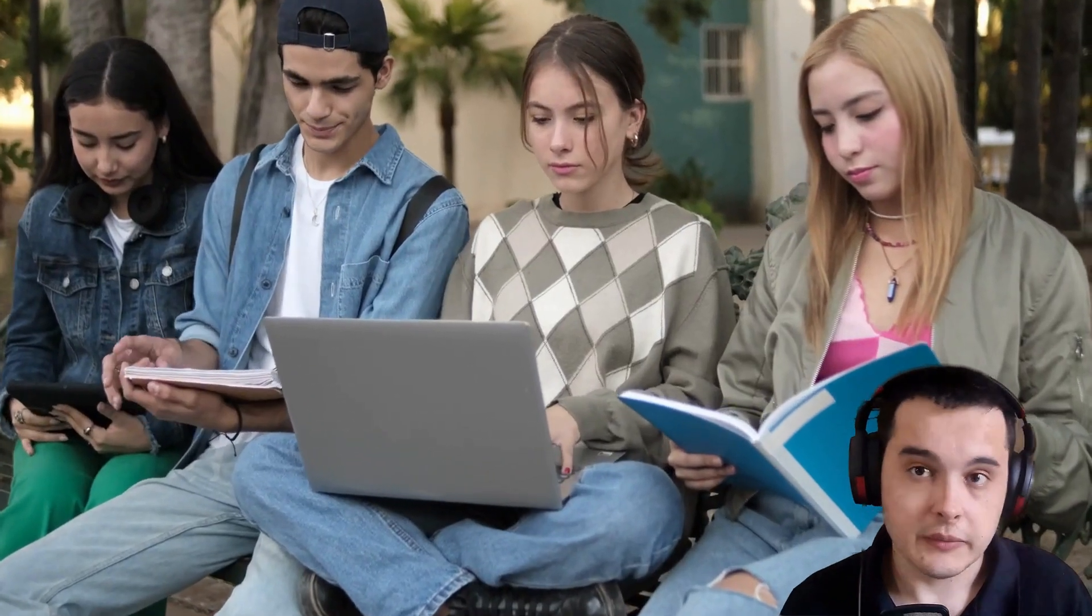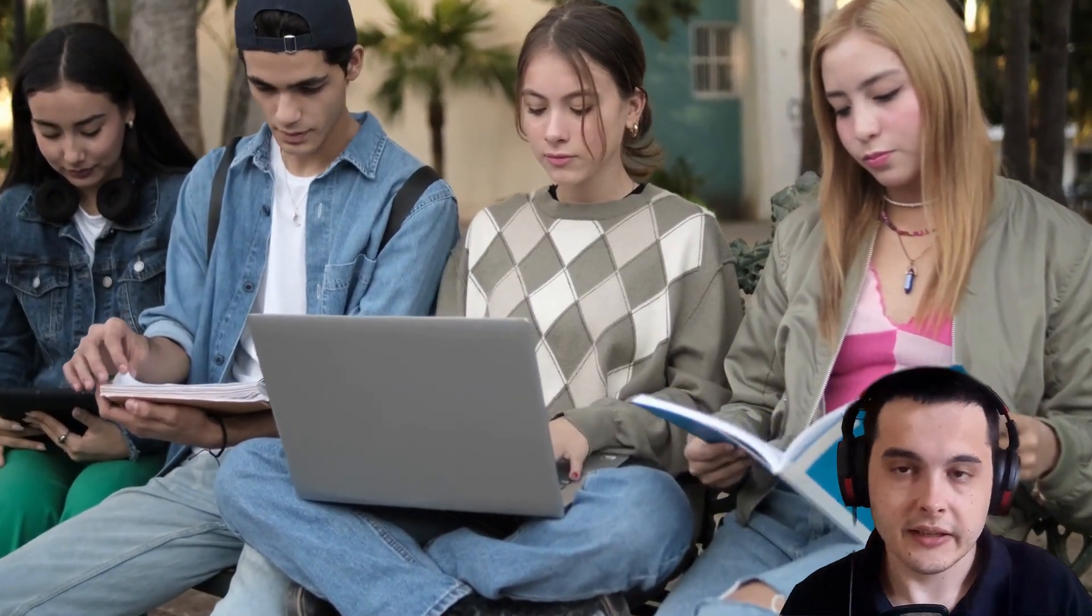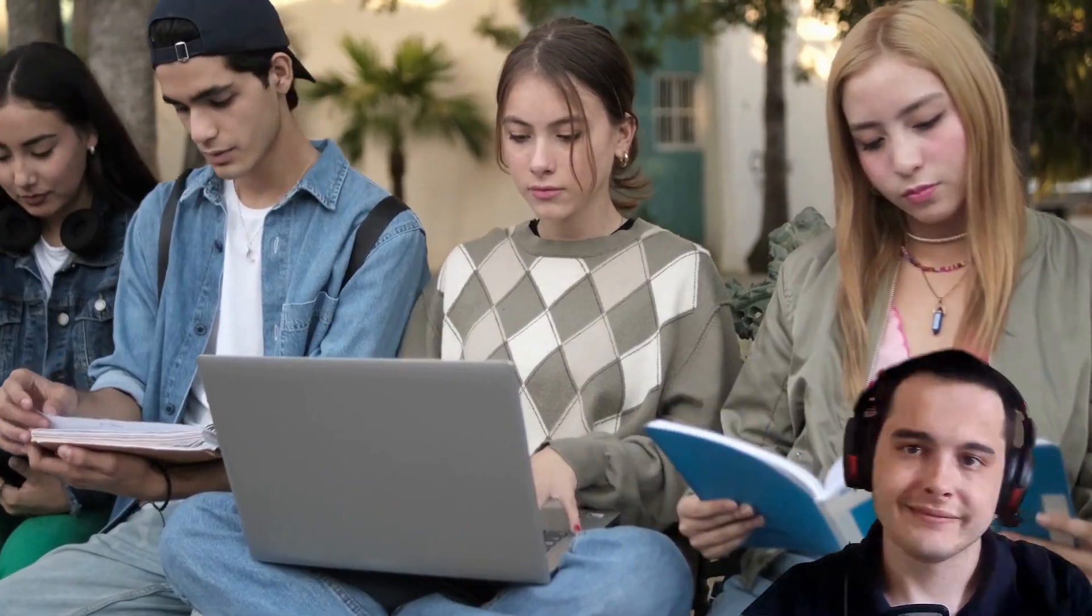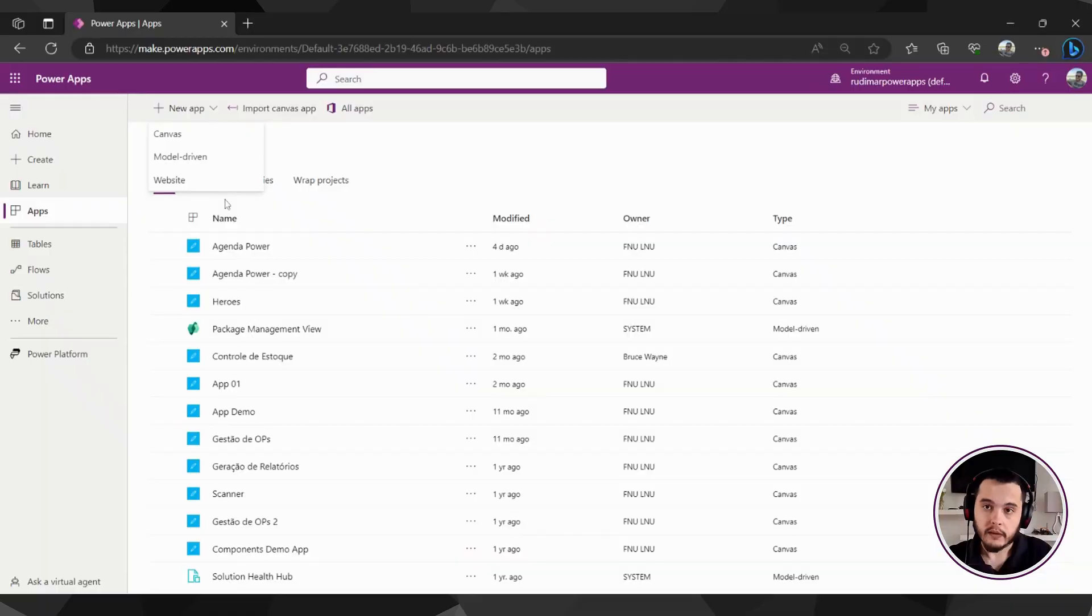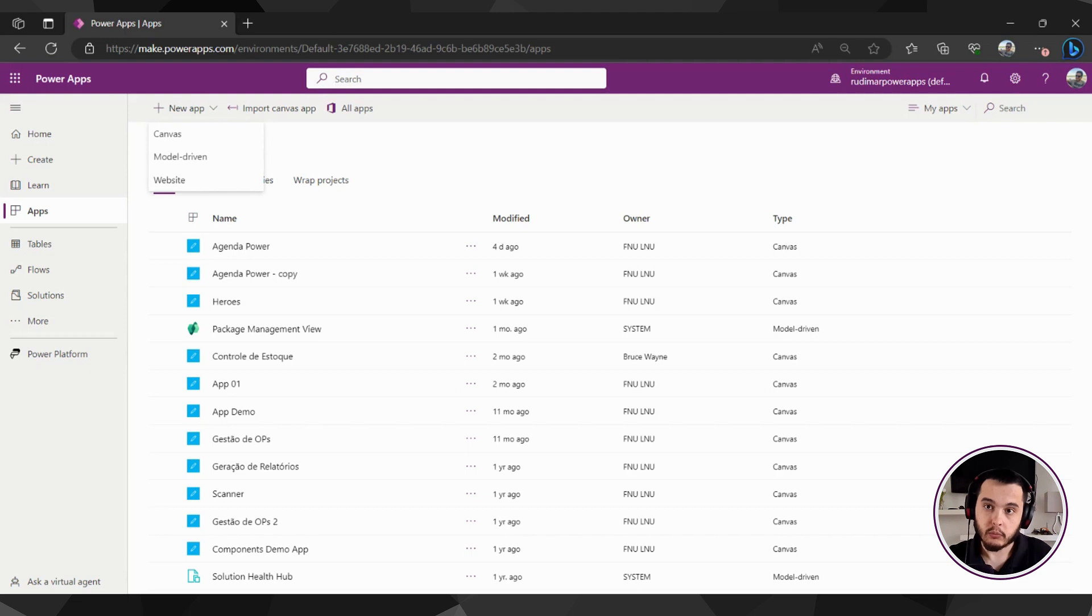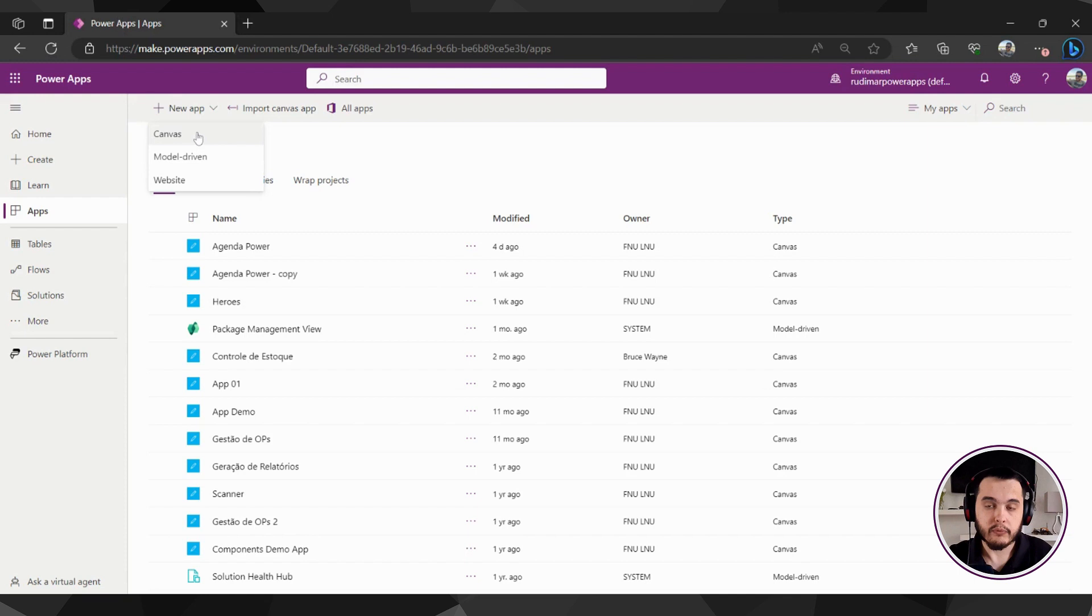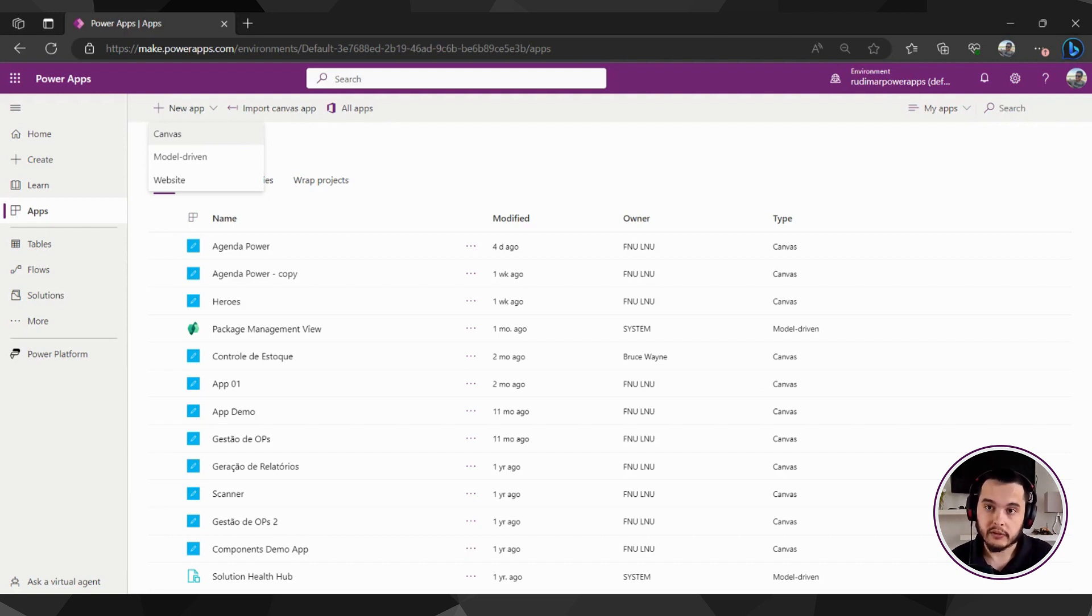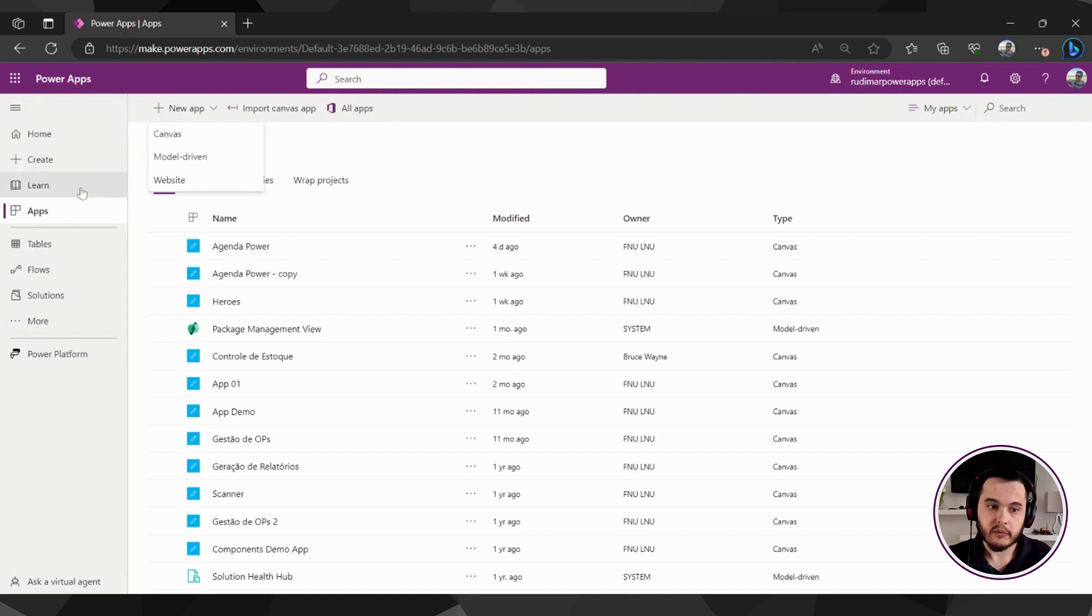Now, let's get back to the class and continue learning together. There are three types of apps that someone can create, and we are going to focus on the canvas app, that's the app for mobile devices or computers, where you drag, drop, and customize as you wish, and you can connect to several data sources. We are going to explore the canvas app.